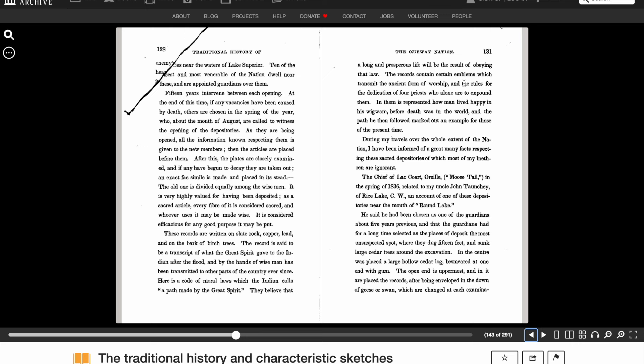At the end of this time, if any vacancies have been caused by death, others are chosen in the spring of the year, who about the month of August are called to witness the opening of the depositories. As they are being opened, all of the information known respecting them is given to the new members. Then the articles are placed before them. After this, the plates are closely examined, and if any have begun to decay, they are taken out. An exact facsimile is made and placed in its stead. The old one is divided equally among the wise men. It is very highly valued for having been deposited as a sacred article. Every fiber of it is considered sacred, and whoever uses it may be made wise. It is considered efficacious for any good purpose it may be put.